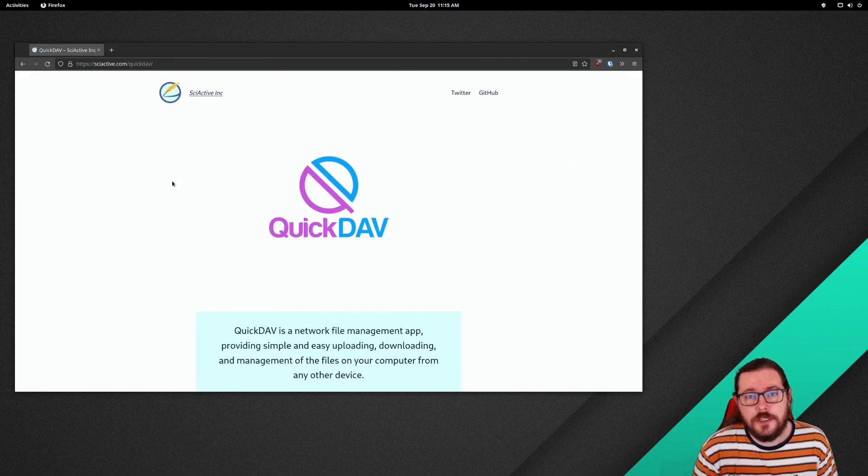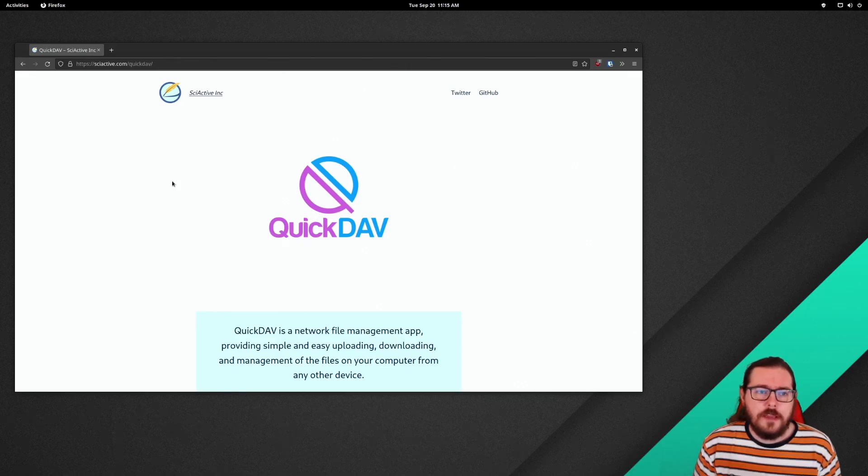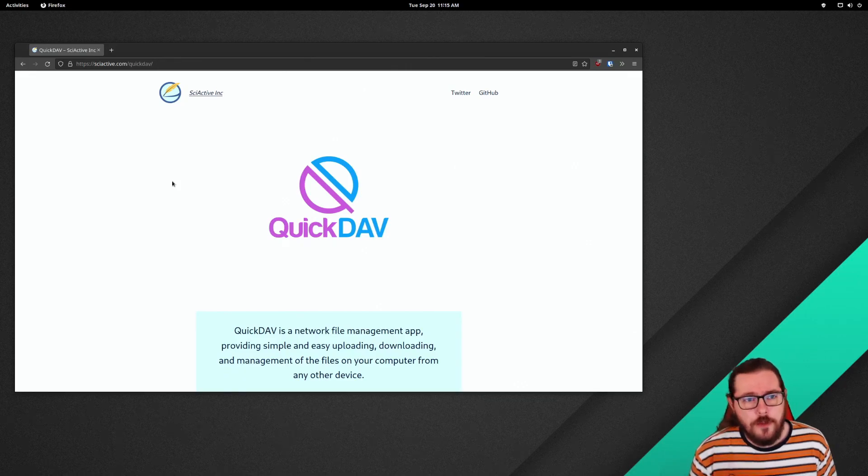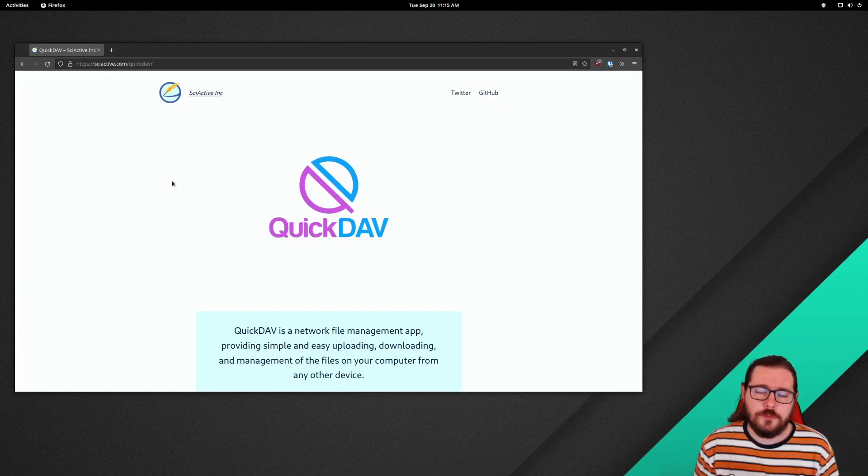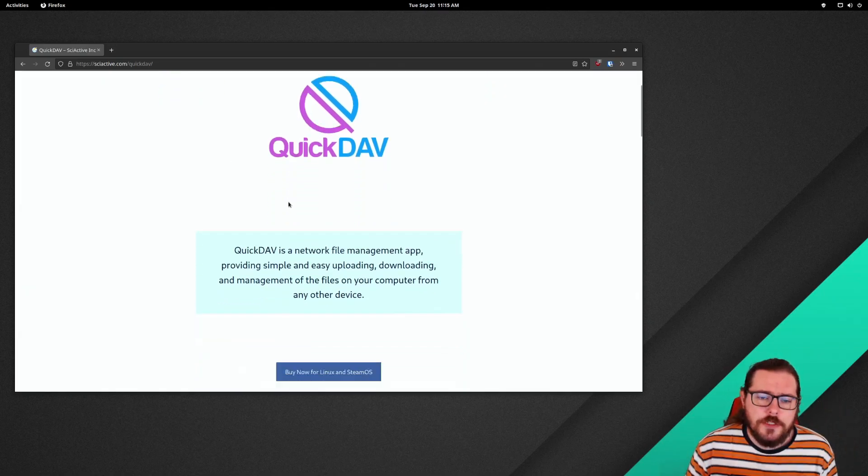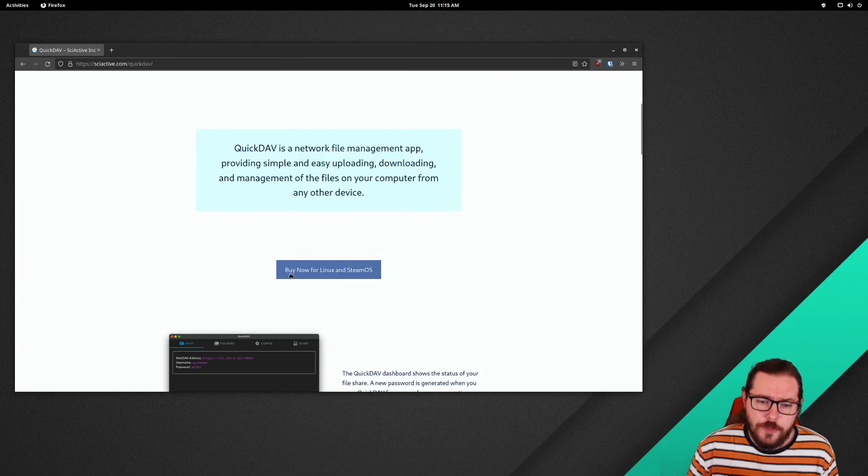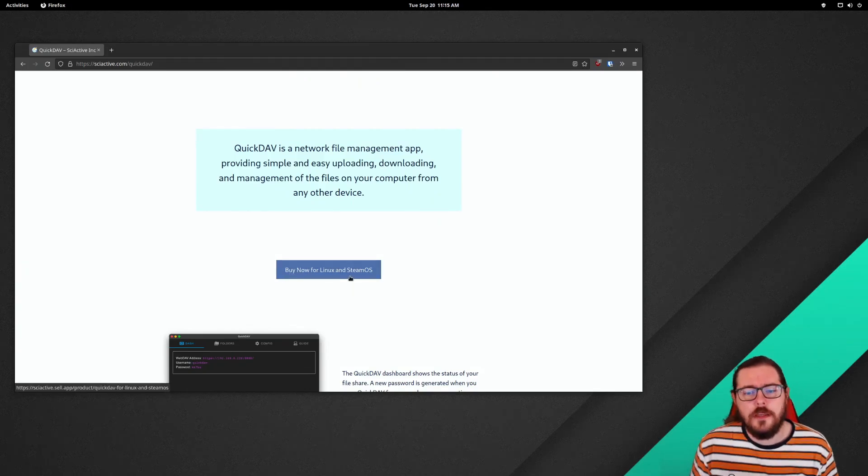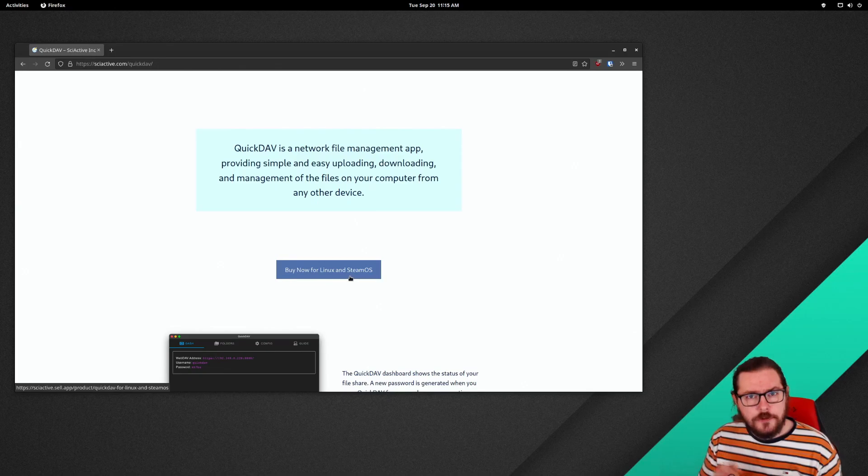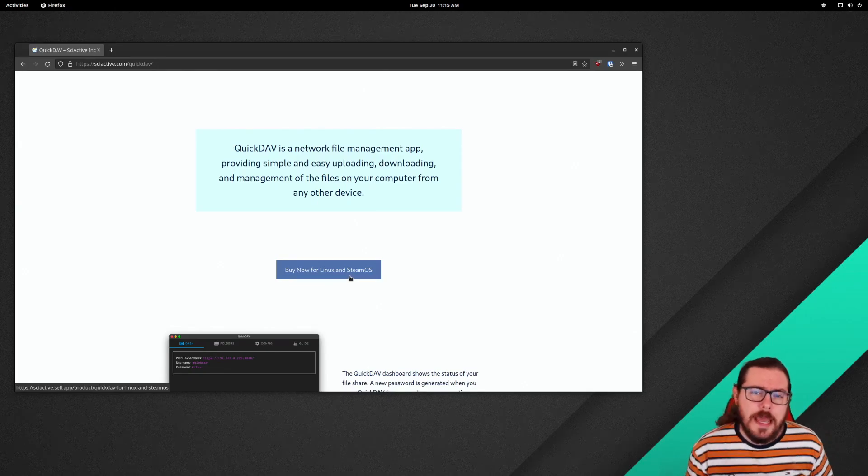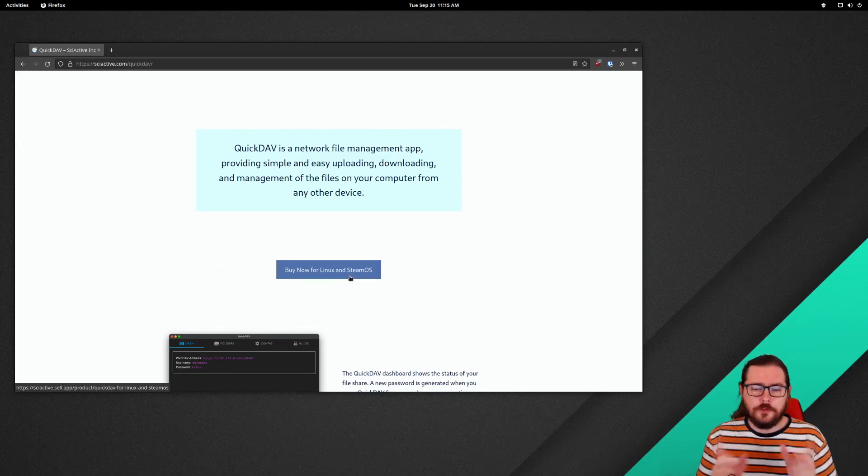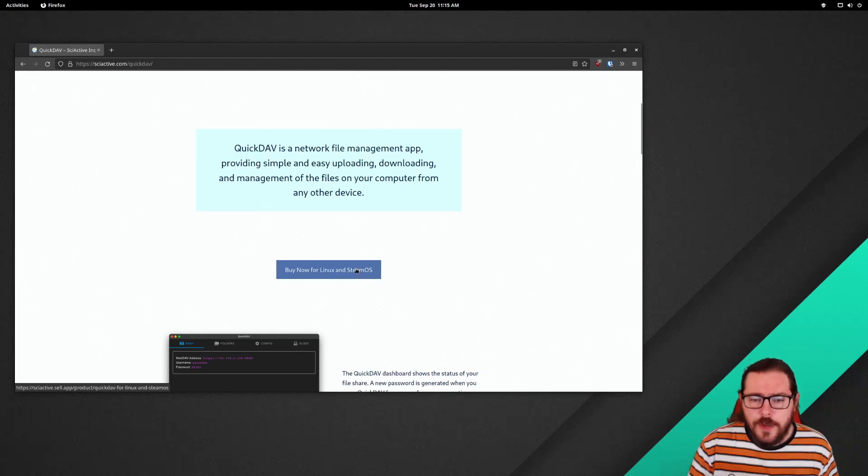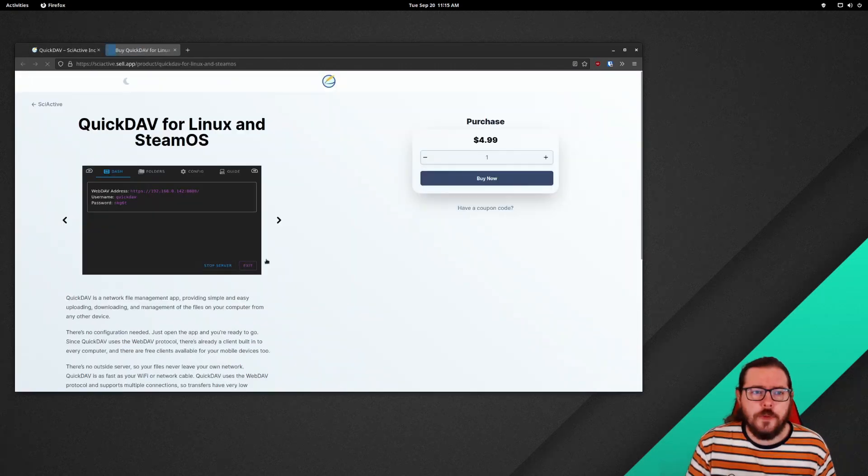The first step is to actually acquire QuickDAV and for that you'll go to sciactive.com/quickdav. I'll have a link down in the description and on this page you will see, if you scroll down a little bit, a buy now for Linux and SteamOS button. This might look a little different in the future. Hopefully I can get QuickDAV on the App Store and the Windows Store and then I'll have links to those as well, but you'll want to click the buy now for Linux and SteamOS button.